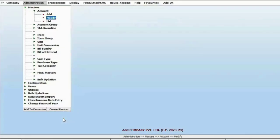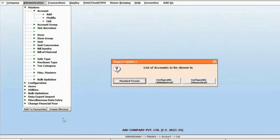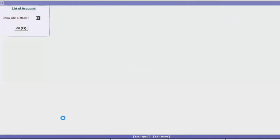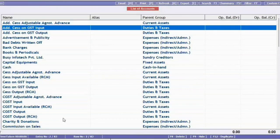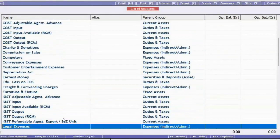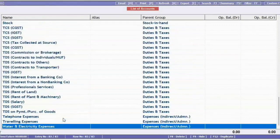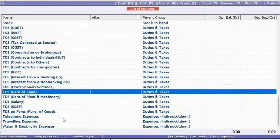Similarly, if you need to modify any account master, click on modify and make the necessary changes. When you create a company in Bizi, it provides some predefined account masters. Click on the list and see that multiple account masters are available. These common accounts are used in almost all businesses, such as cash, sales, purchase, and GST related accounts.